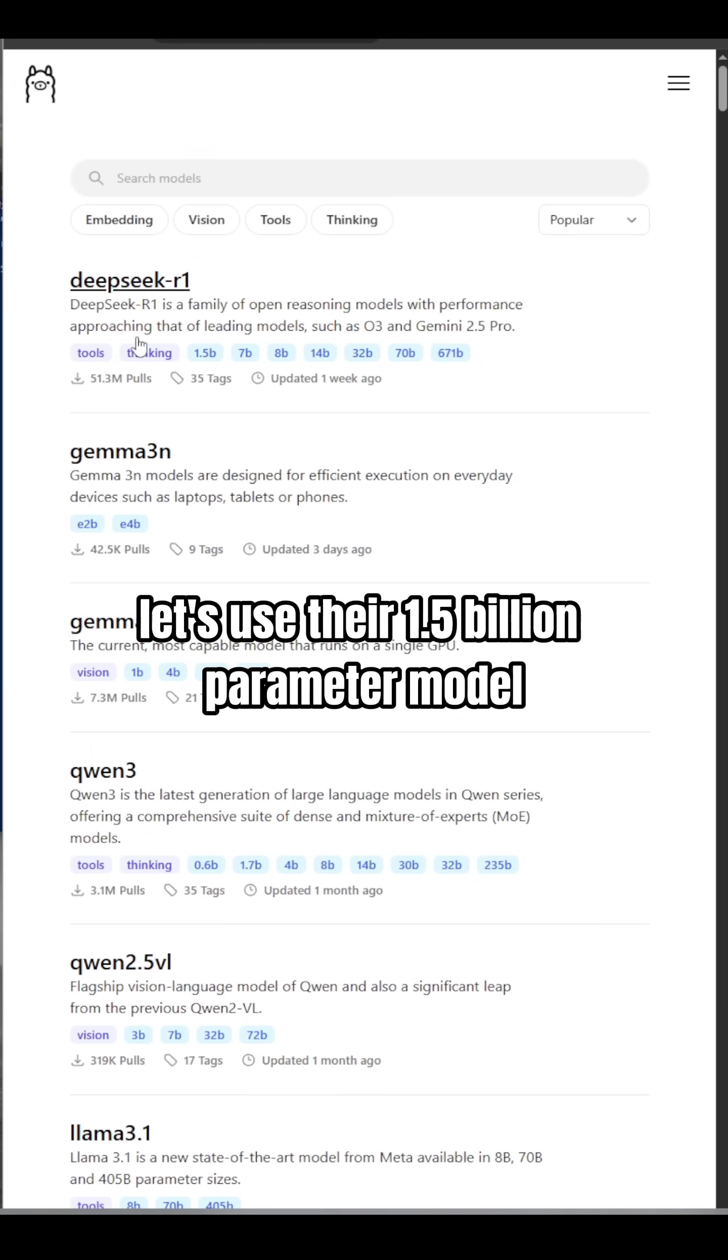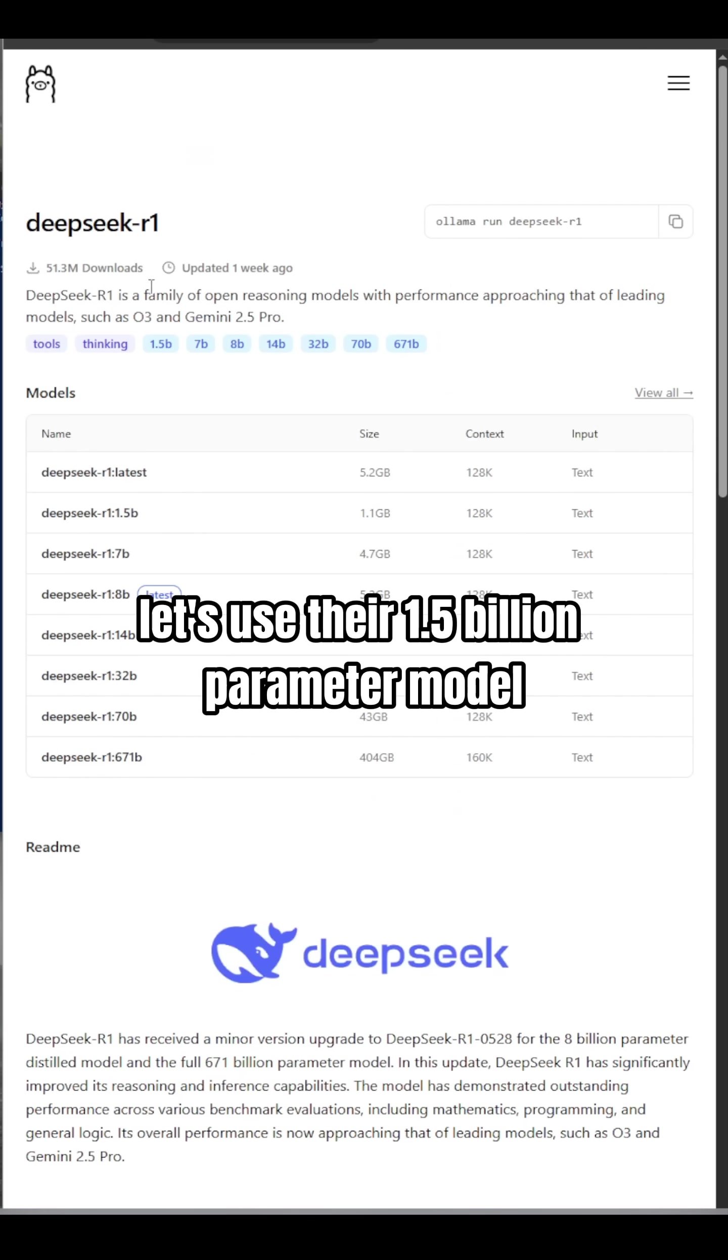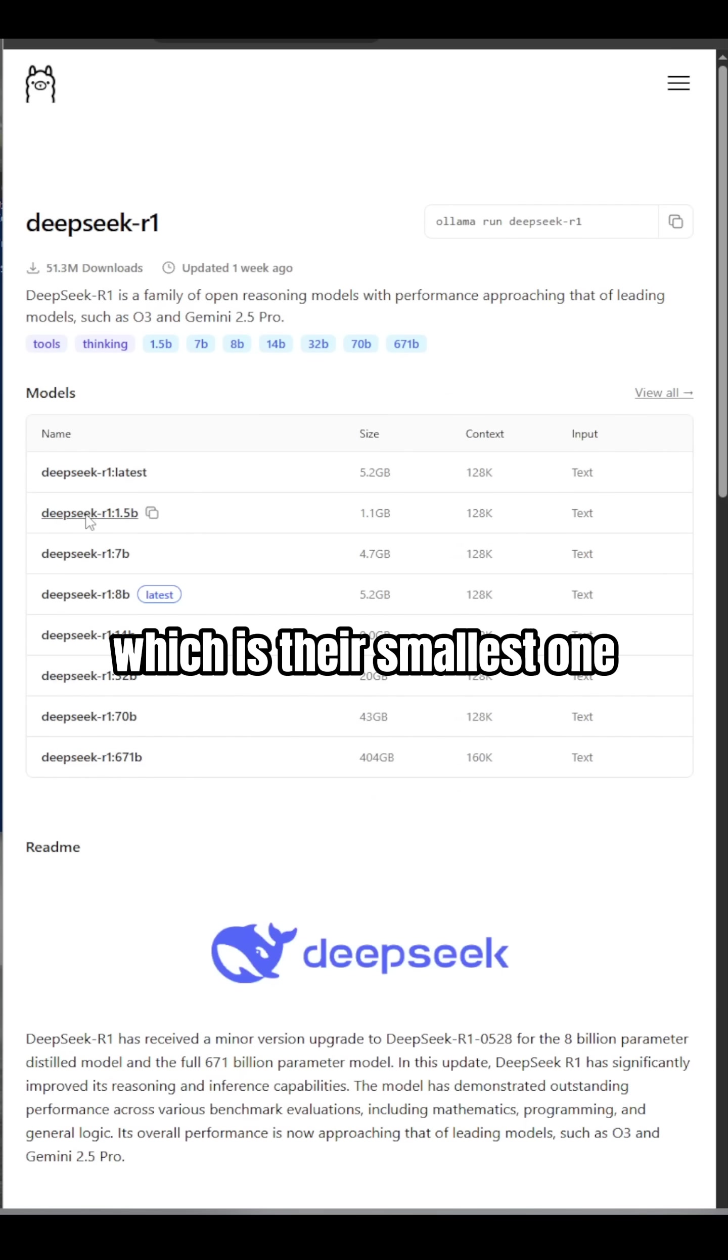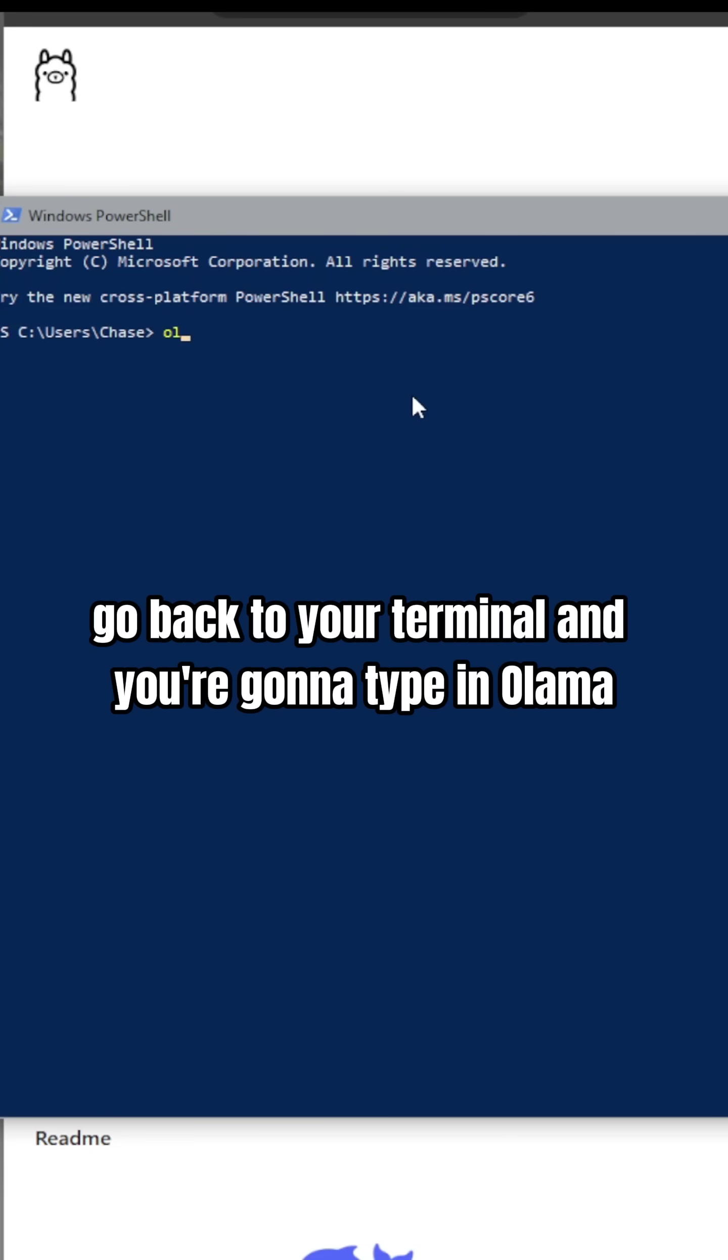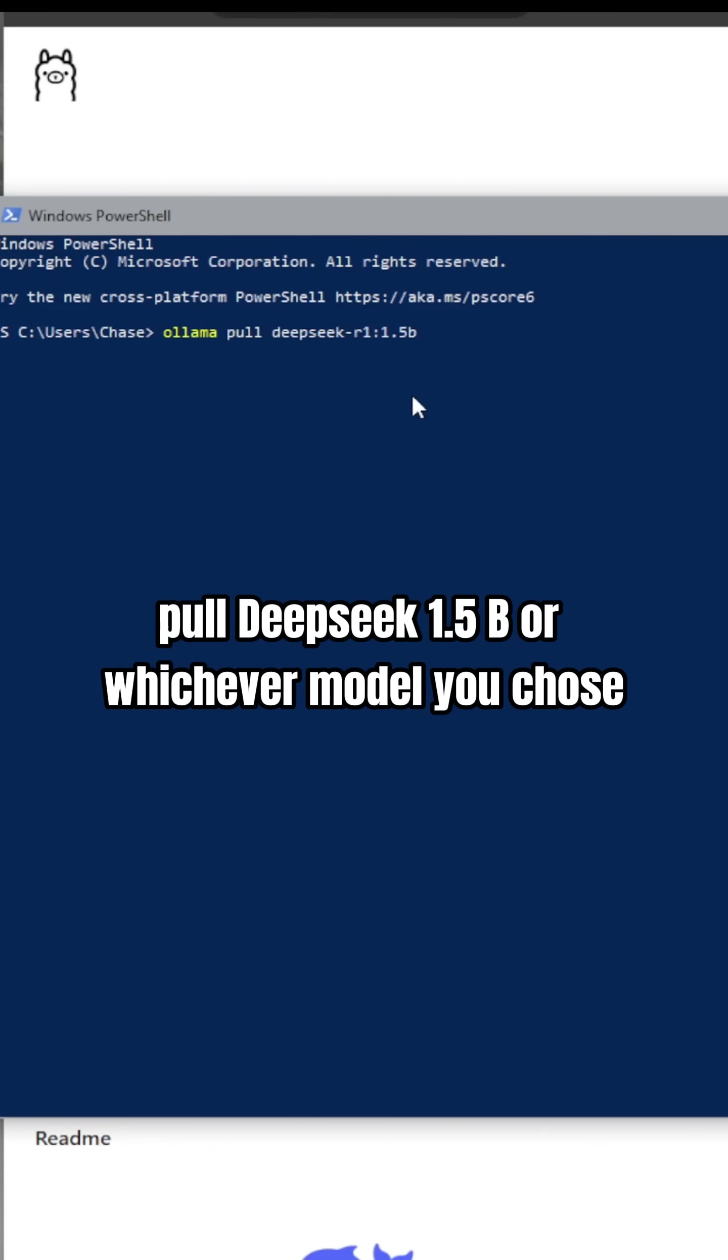Let's look at DeepSeek. Let's use their 1.5 billion parameter model, which is their smallest one. Next, go back to your terminal and you're going to type in ollama pull deepseek 1.5b.